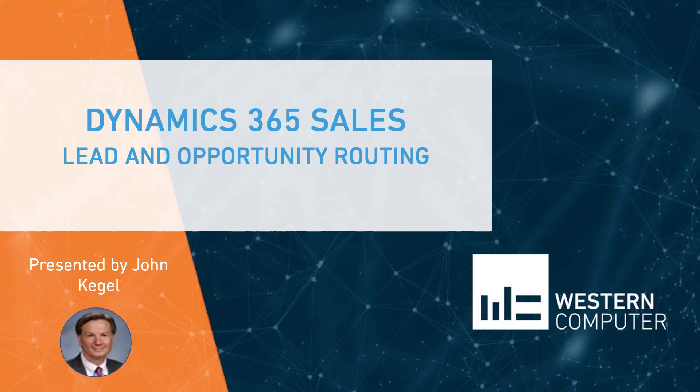Good day, everyone. John Kegel, Senior Functional Consultant, Dynamics 365 for Western Computer. Today, our presentation is about lead and opportunity routing.